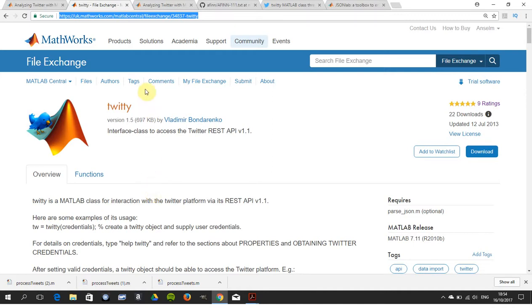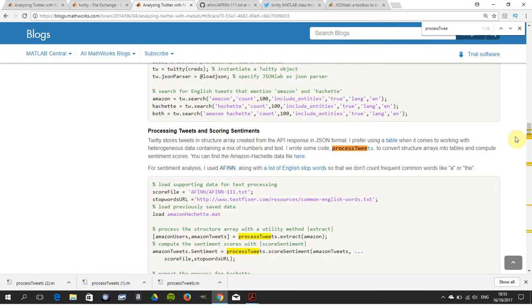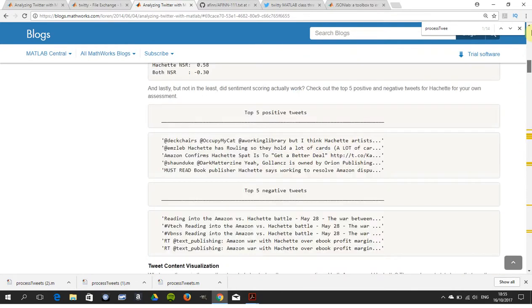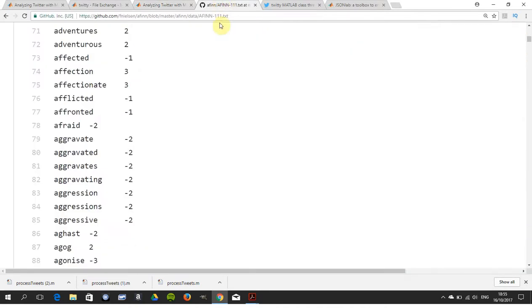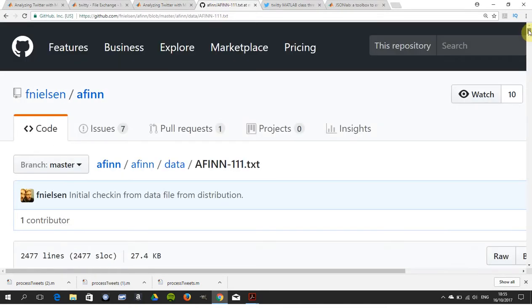Next thing you need is the code for process tweets. This is Lauren again - I'm just pointing where the mouse is on this page. If we go up to the top, there it is: Analyzing Code with MATLAB by Lauren Shure, June 14th.